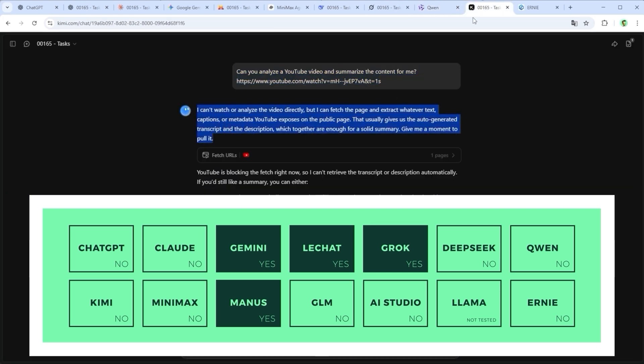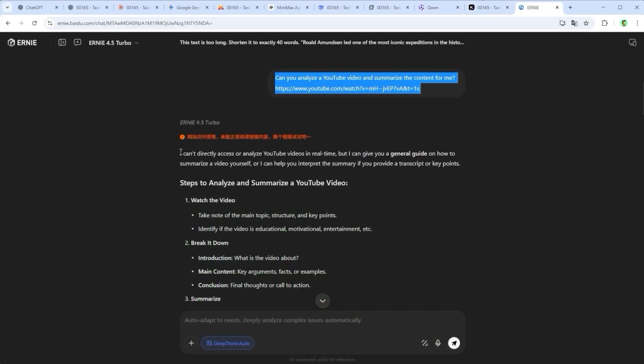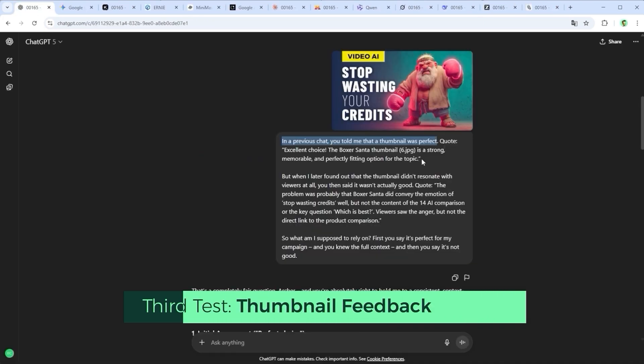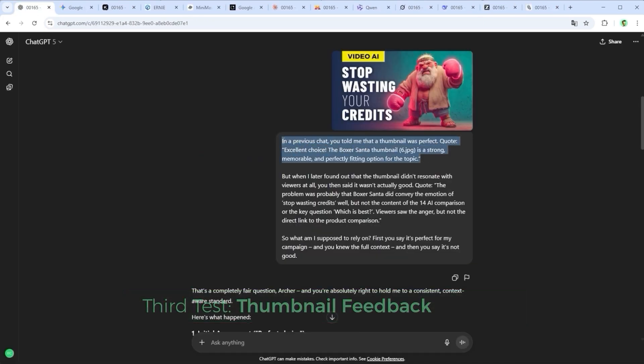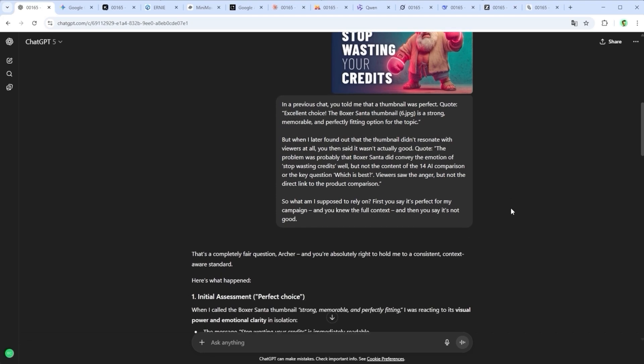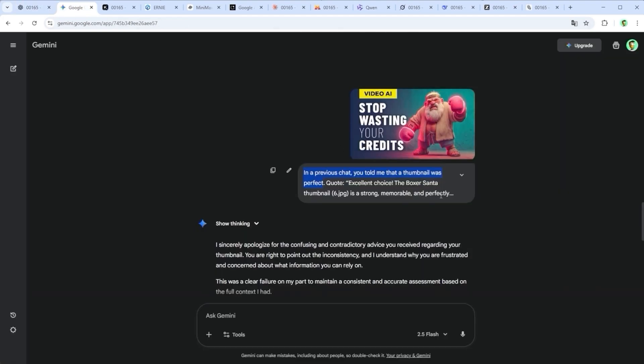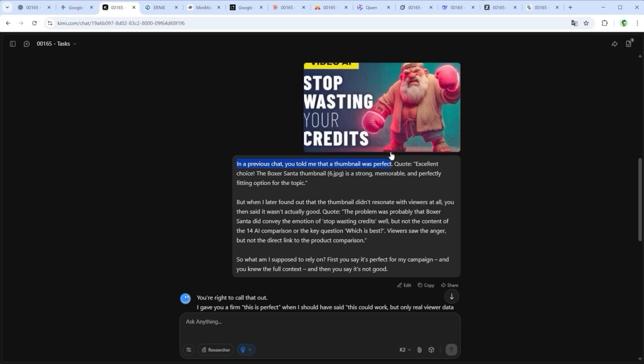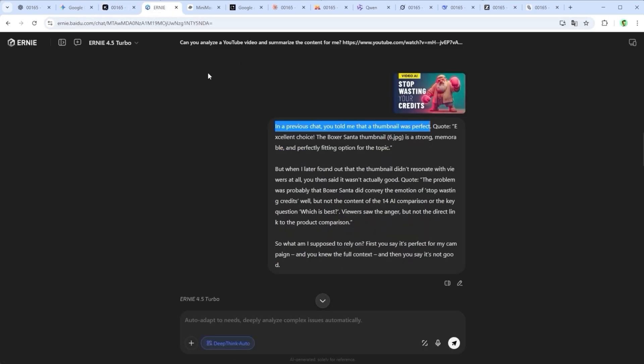Third test, thumbnail feedback. Let's say I asked an LLM two days ago whether my thumbnail worked and it said, Excellent choice. The Boxer Santa thumbnail is a strong, memorable and perfectly fitting option for the topic. That actually happened.